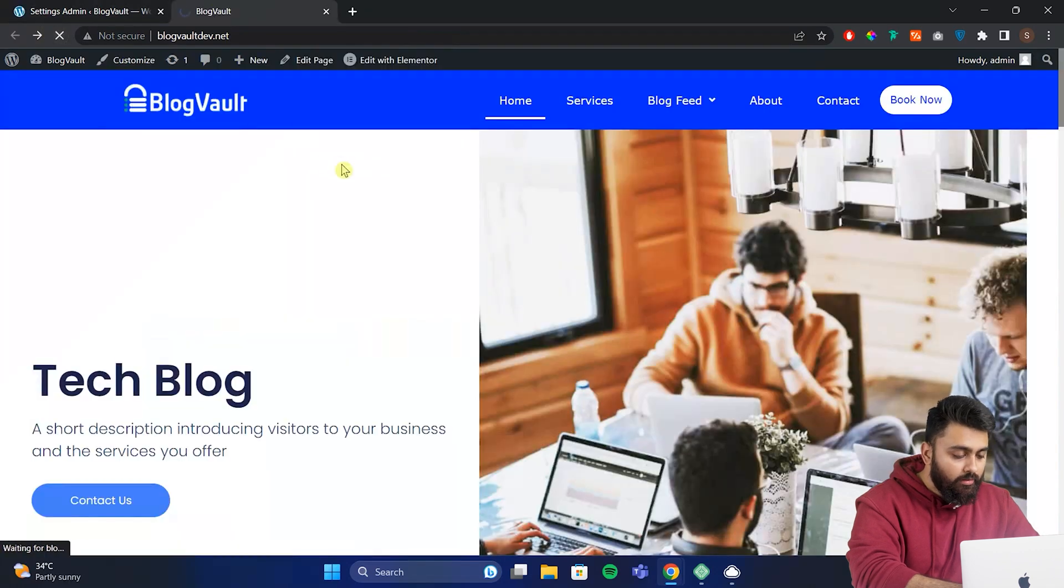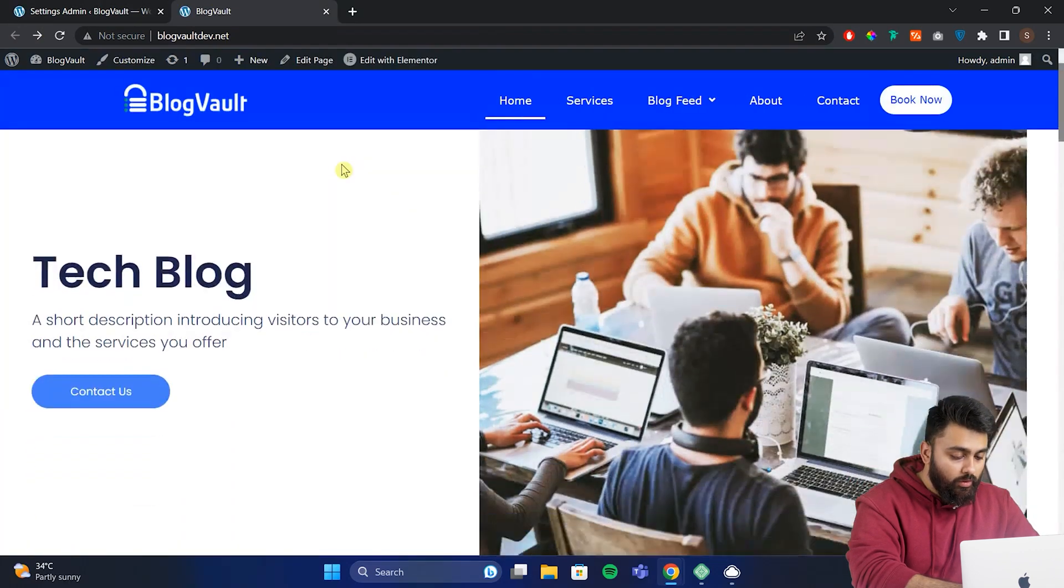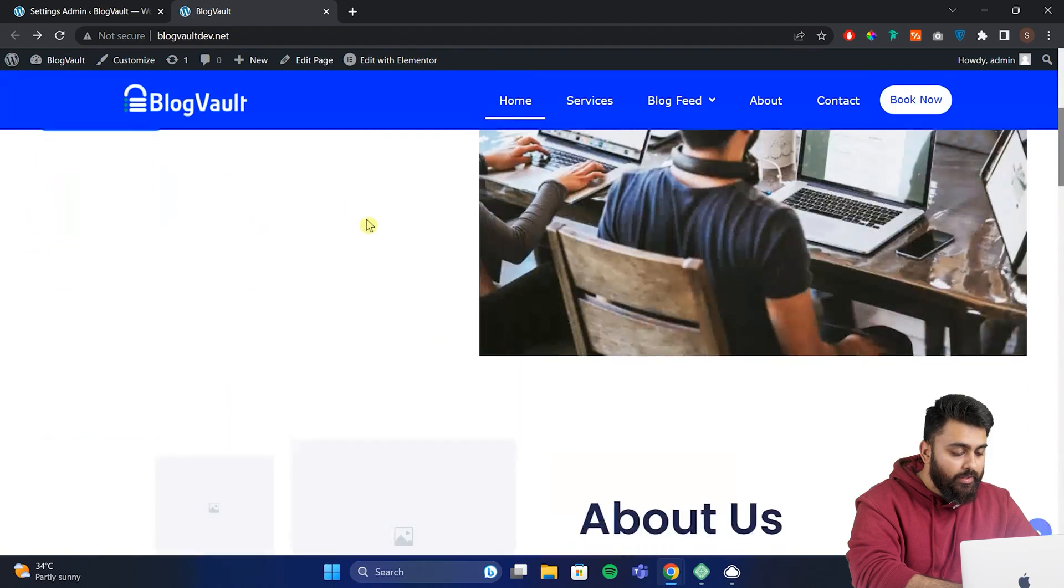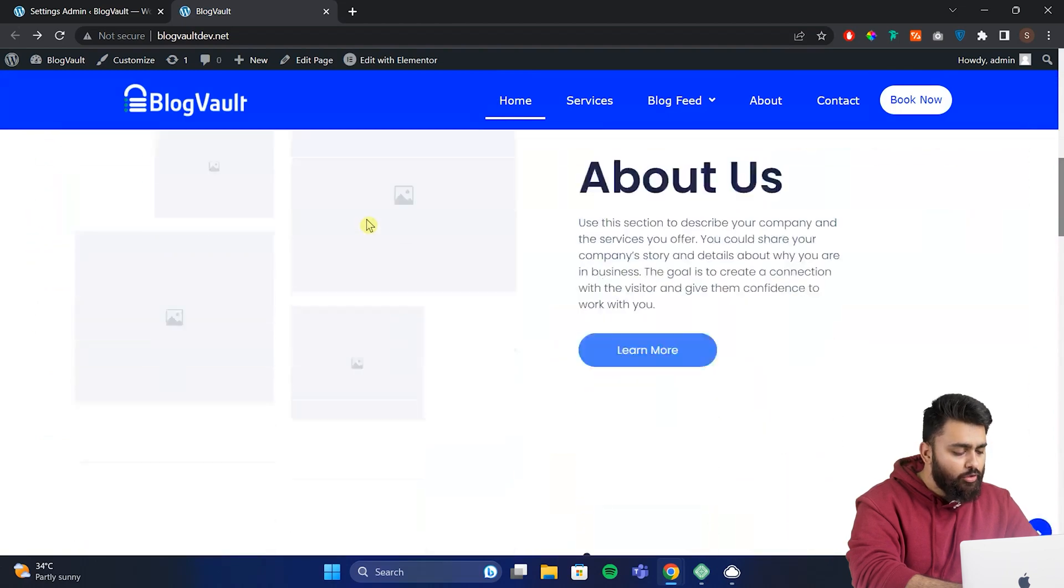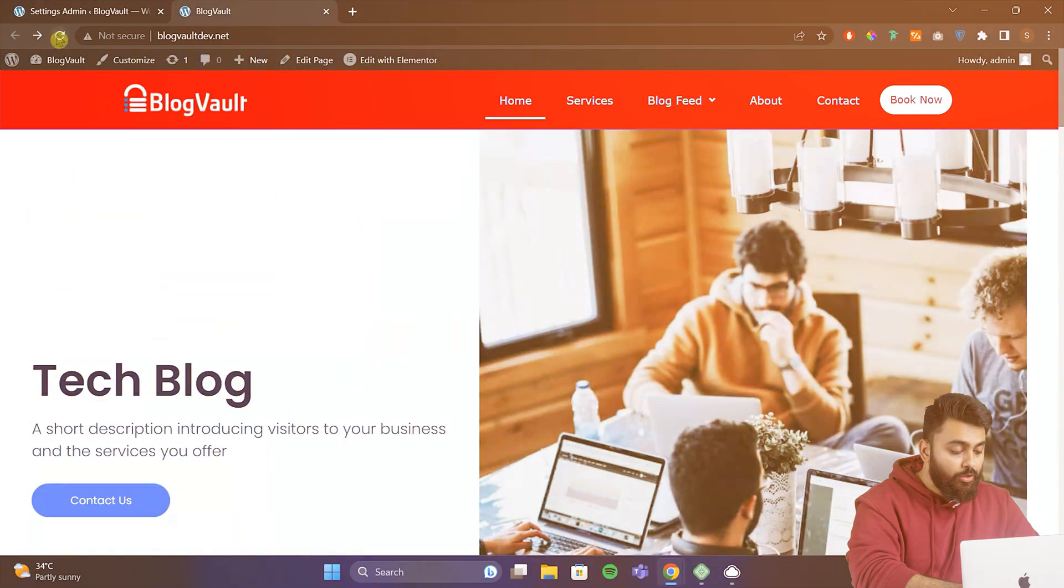Now if we go back to our site, click refresh and then if we scroll down you can see that the header is always visible and it's become sticky.